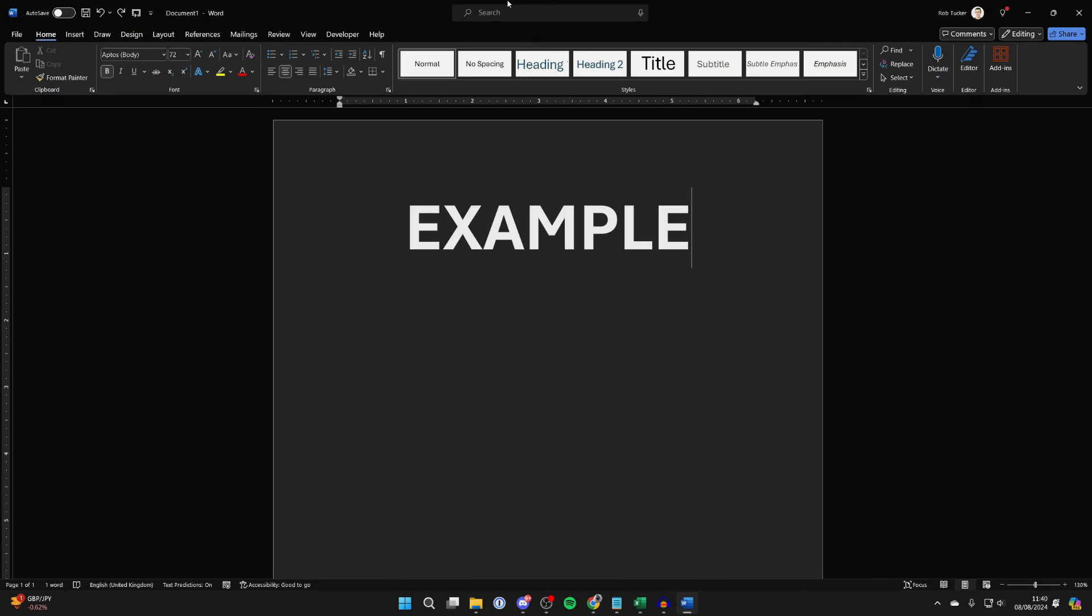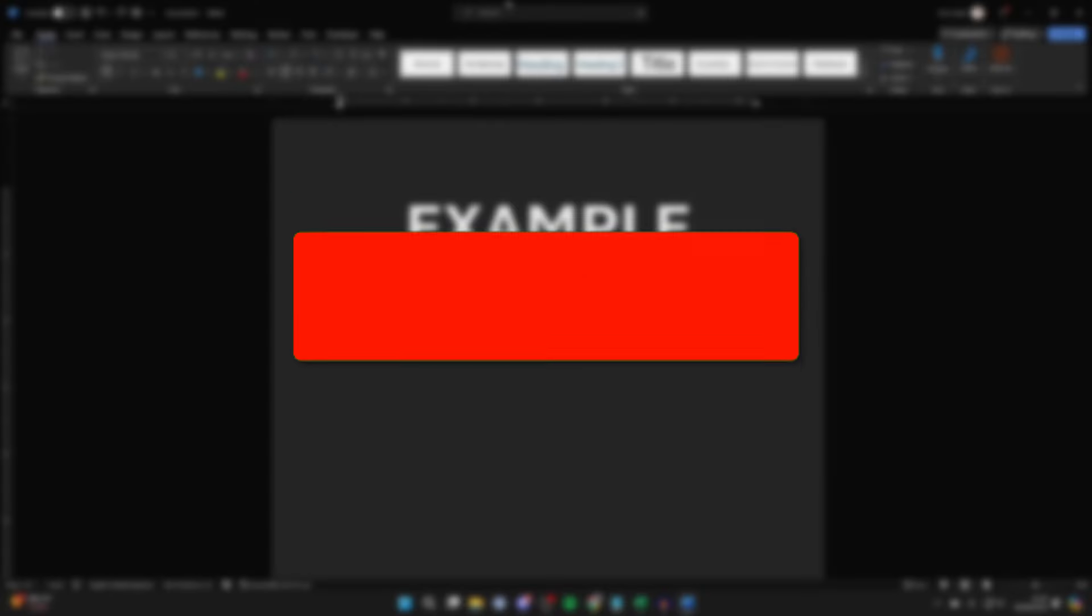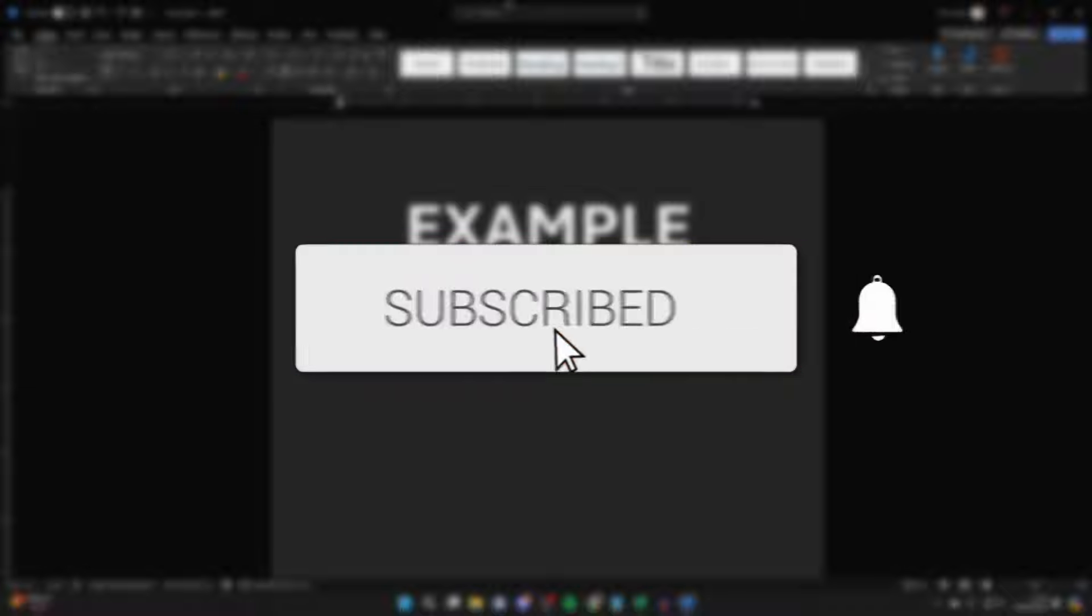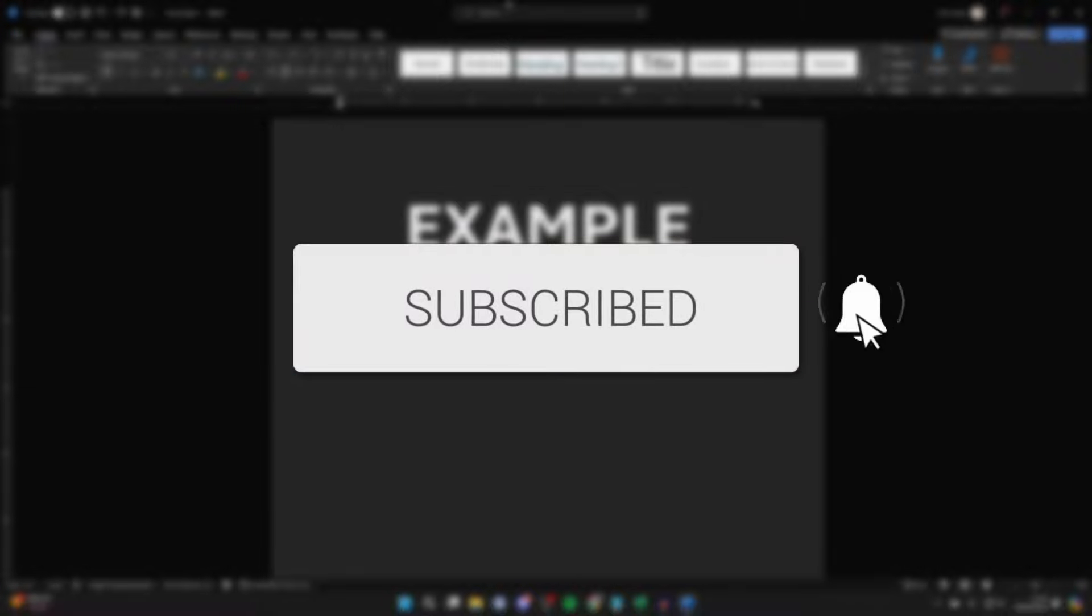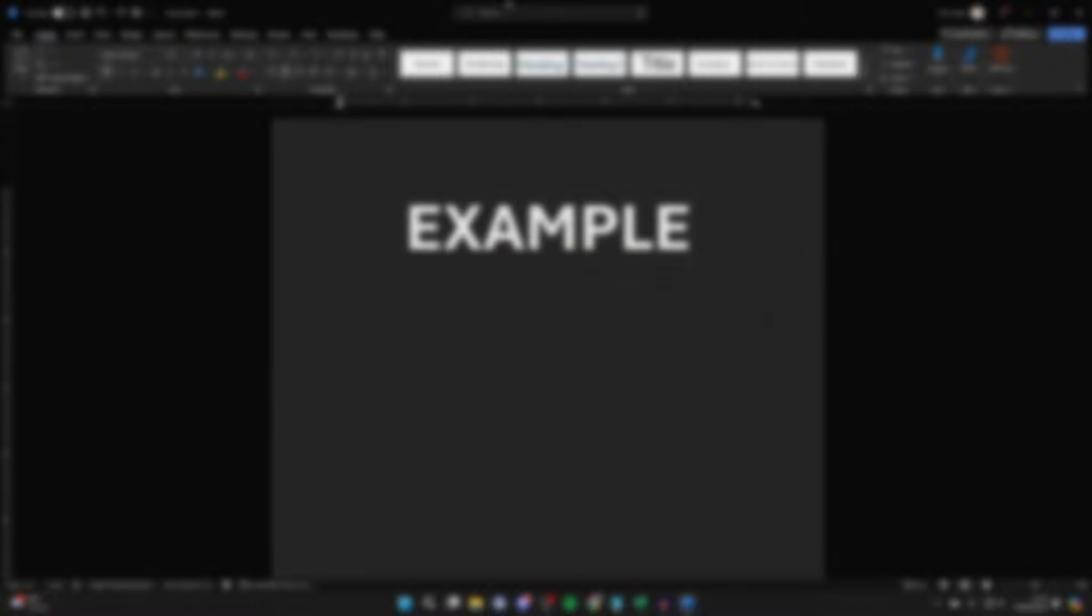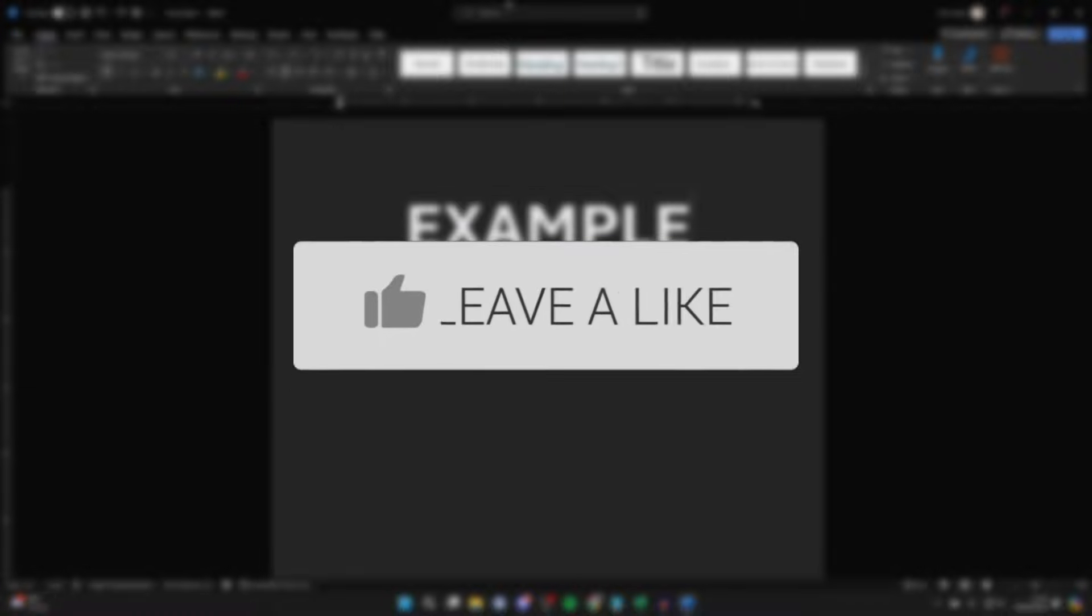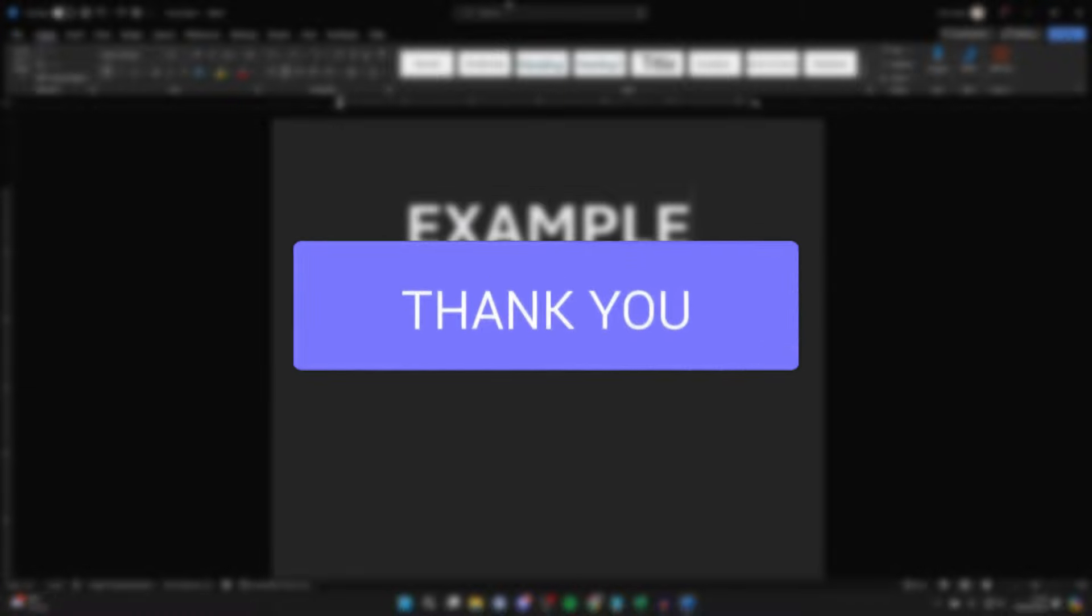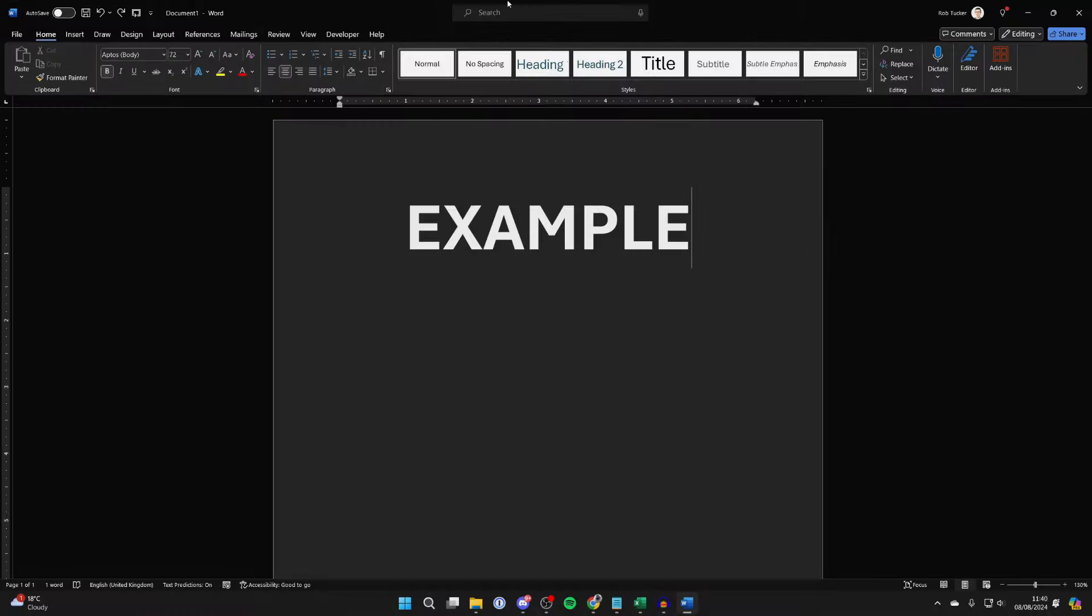We'll guide you through how to disable dark mode in Microsoft Word. If you find this useful, please consider subscribing and liking the video. So if you no longer need dark mode, what you can do is...